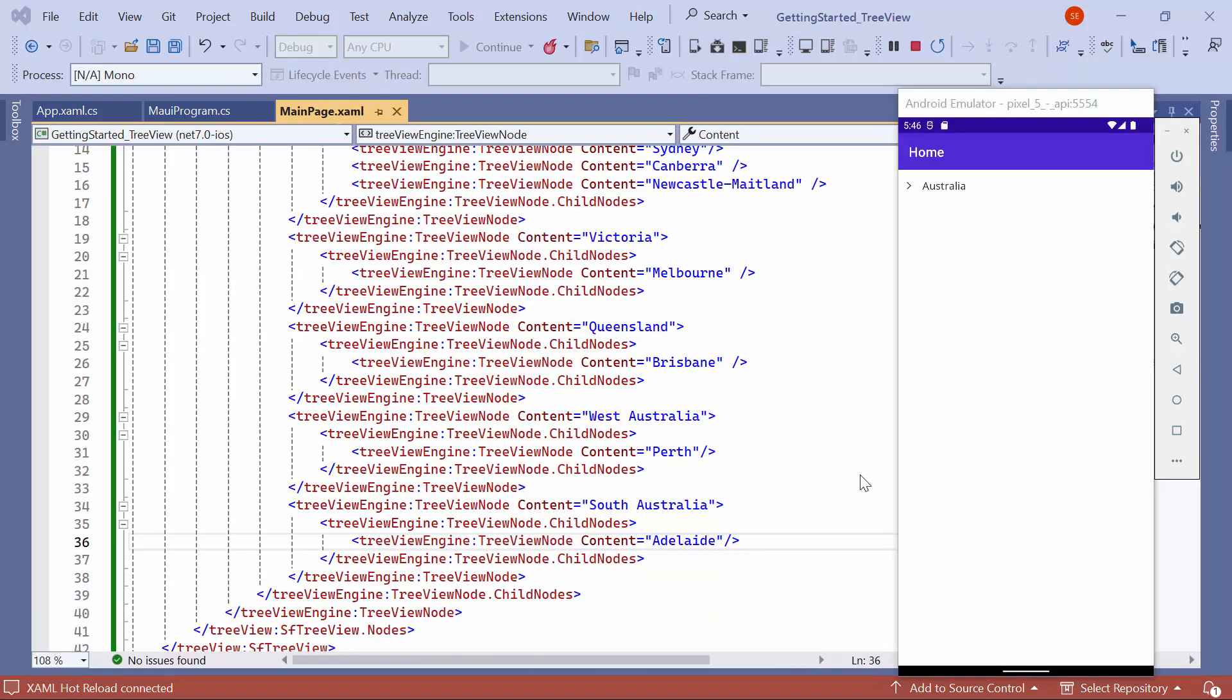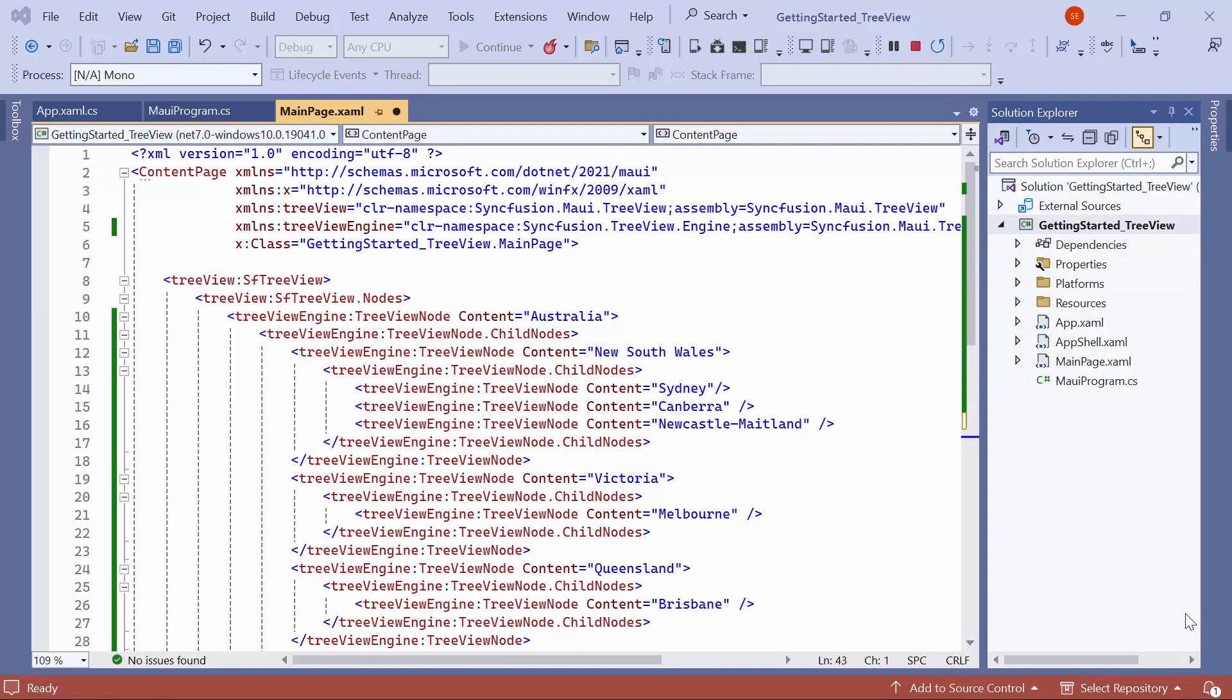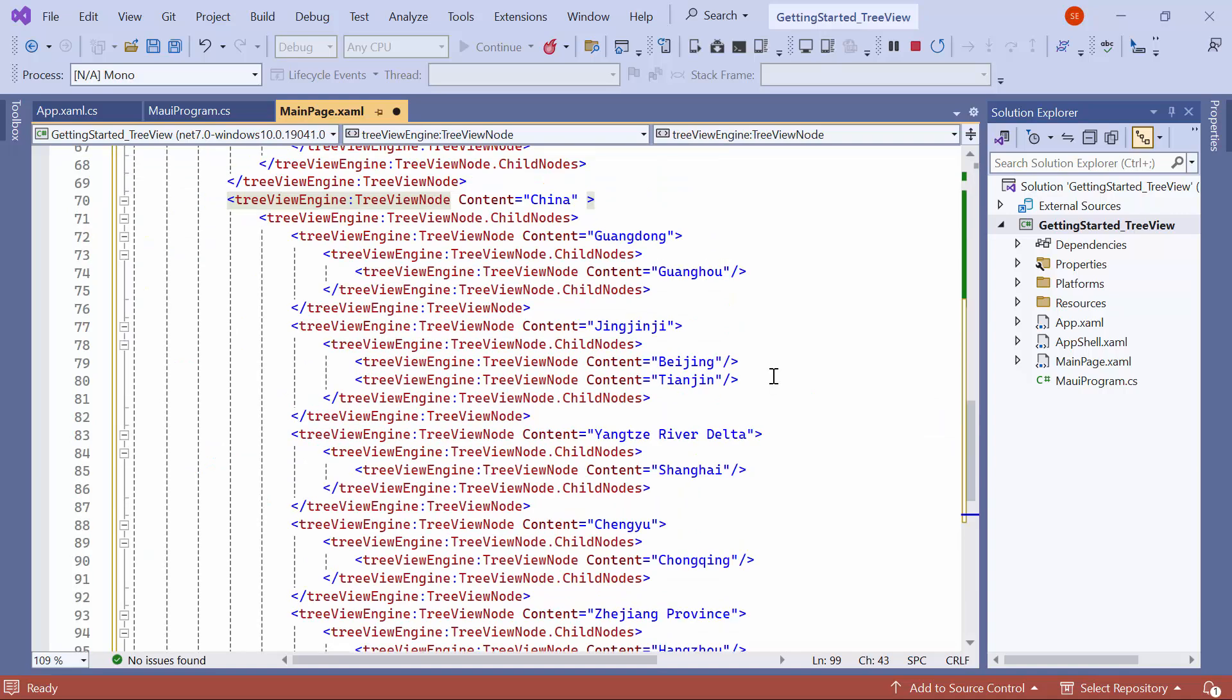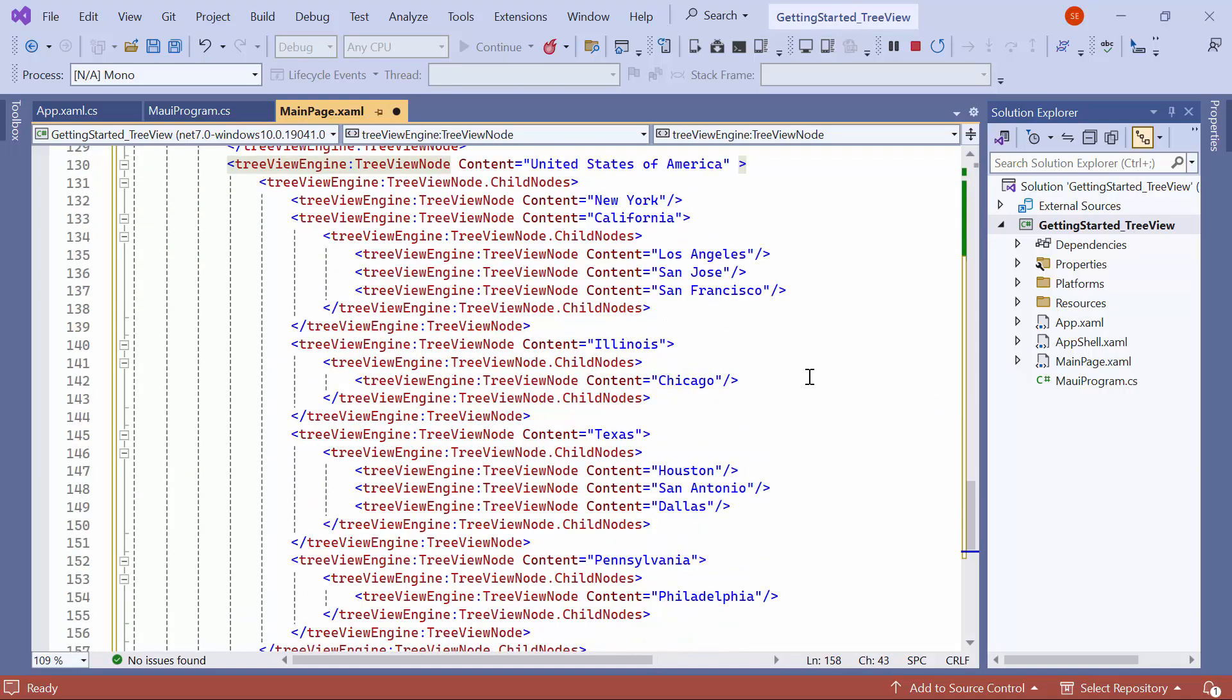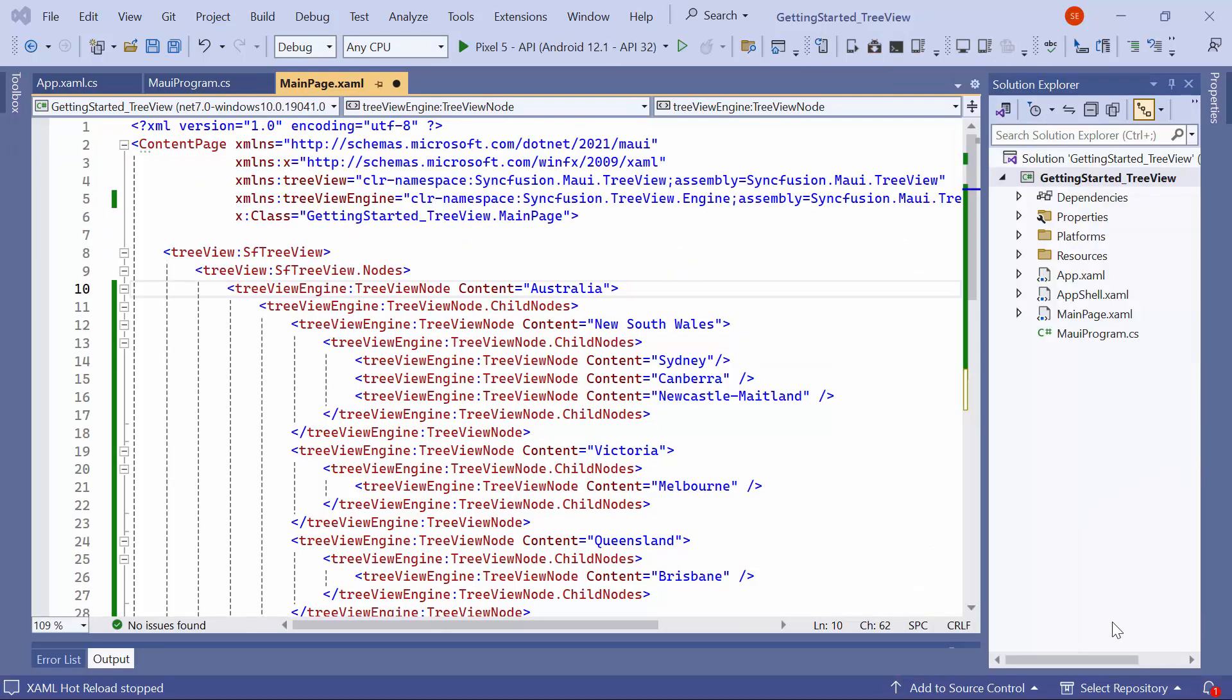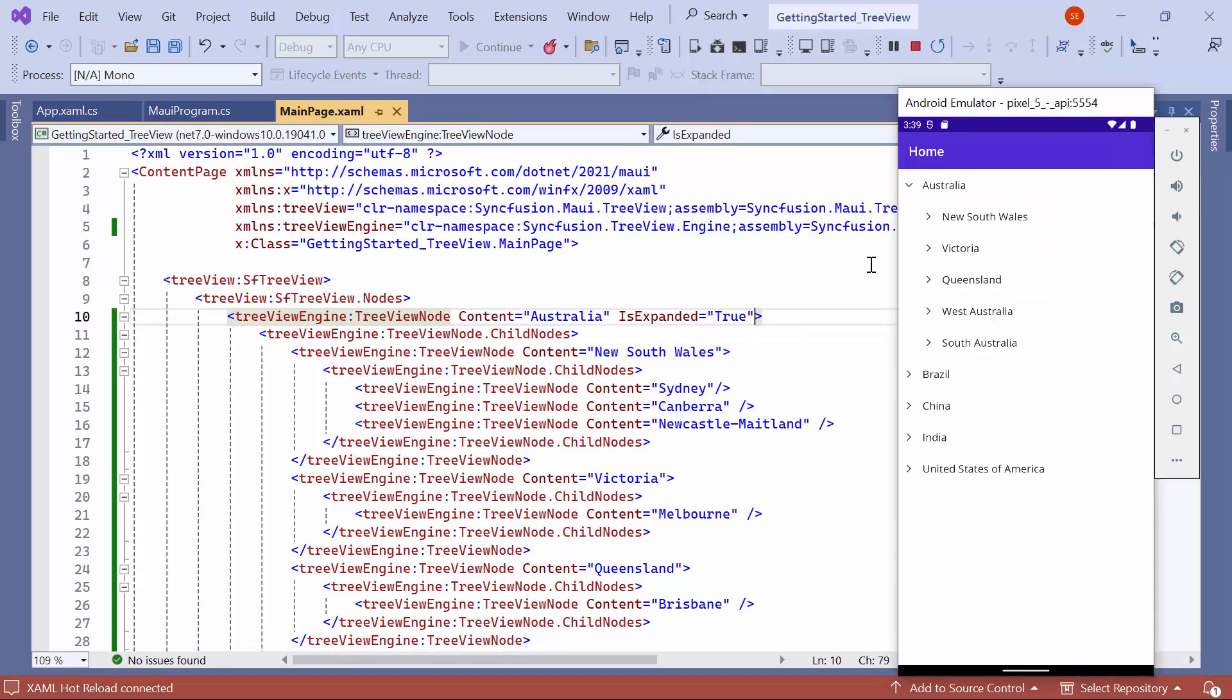See that the country of Australia is displayed. When you tap the expand button, you will see a list of states displayed. Similarly, when you tap the state's expand button, they will reveal the cities within them. Next, I add the nodes for the countries Brazil, China, India, and the US. You can see that all the countries are displayed in a similar hierarchical structure. To have the Australia node expanded upon initial loading, set the IS-expanded property to True. Now, observe the Australia node expanded on initial loading.